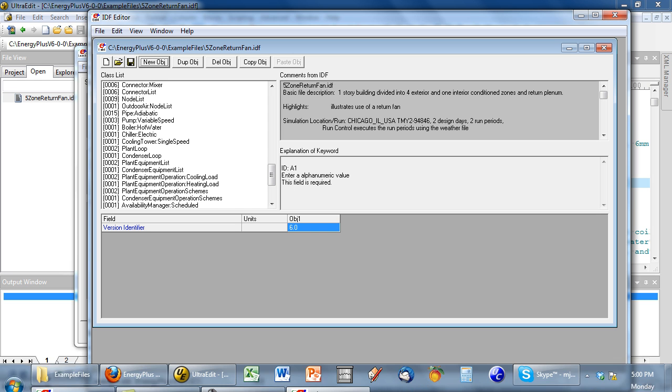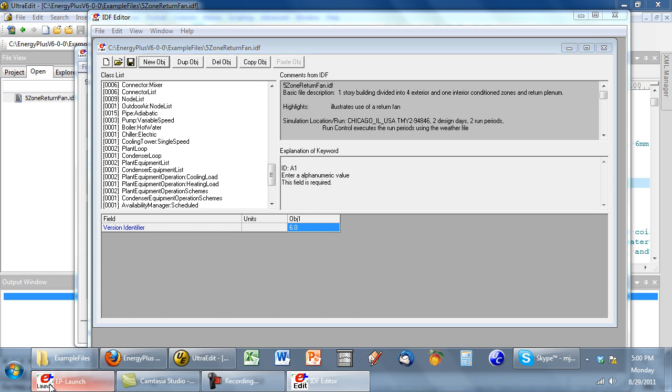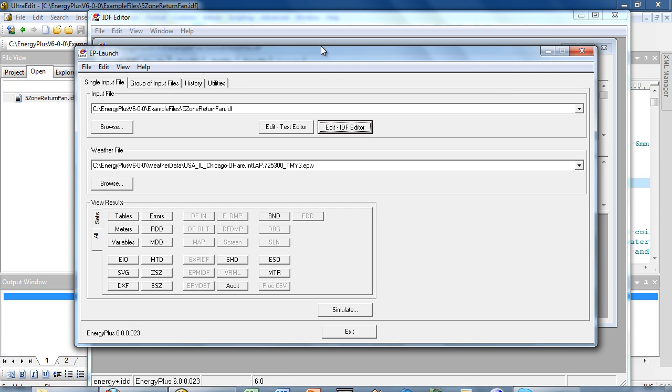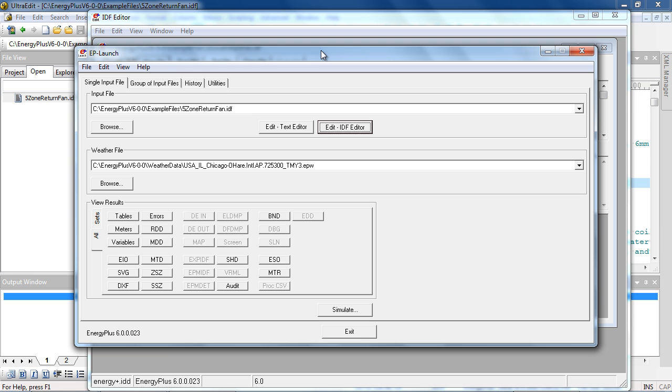Then you can run the simulation and look at the output files to gain further understanding of how this output file behaves.